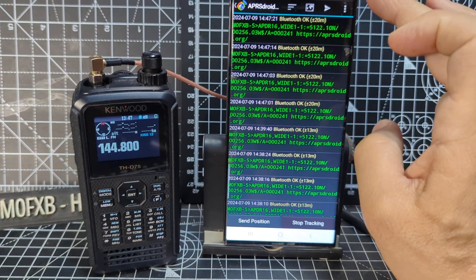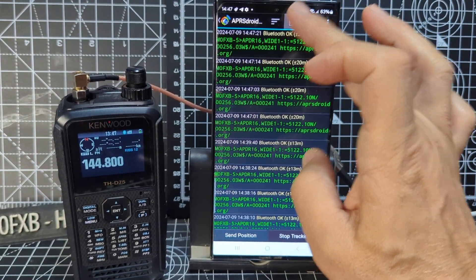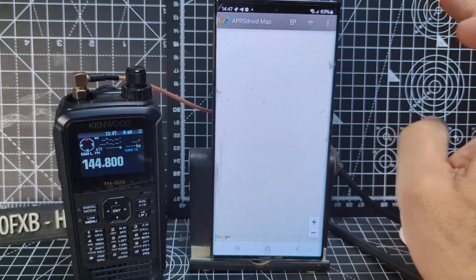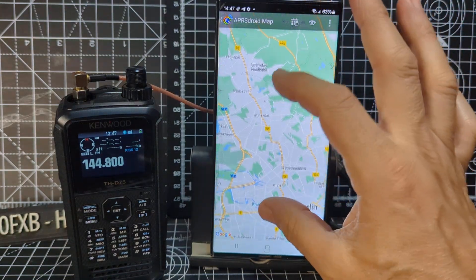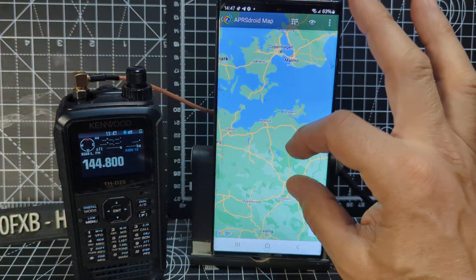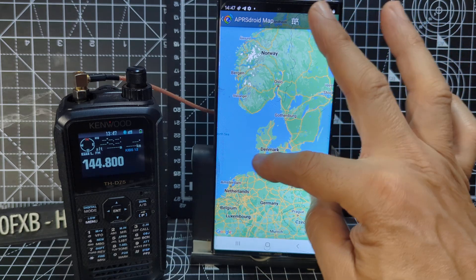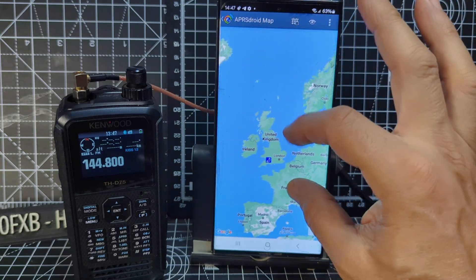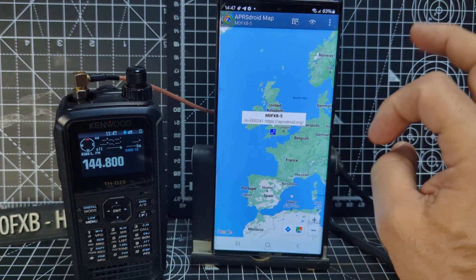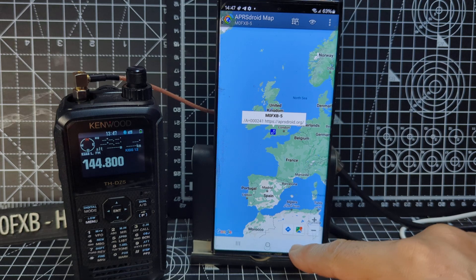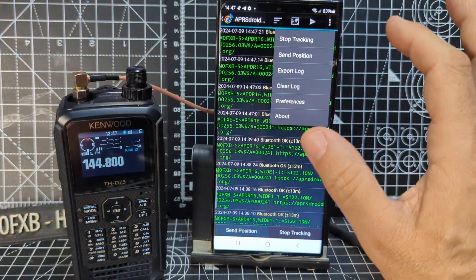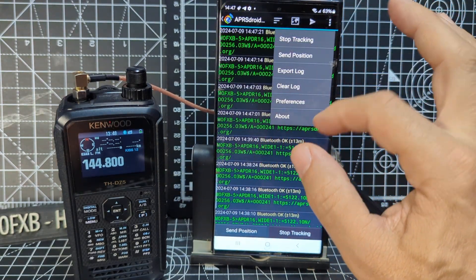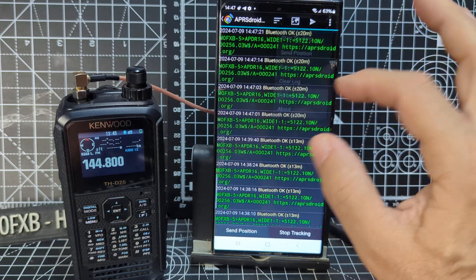So let me just show you my settings. We go at the top here. Now there is a map there if you want it, by the way. Go to a map and then you can try and zoom in to where I am. Or you can do a search. M0FXB there. Go back. Three dots. I'm going to go to preferences.